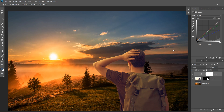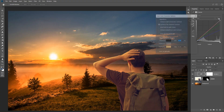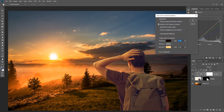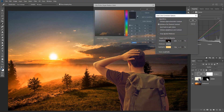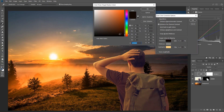That looks a lot better than before. But if the adjustment layer wasn't looking the way you wanted, you can always go back to the Auto Correction Options by holding Alt or Option and clicking the Auto button, and you can go back and edit the colors to your liking.